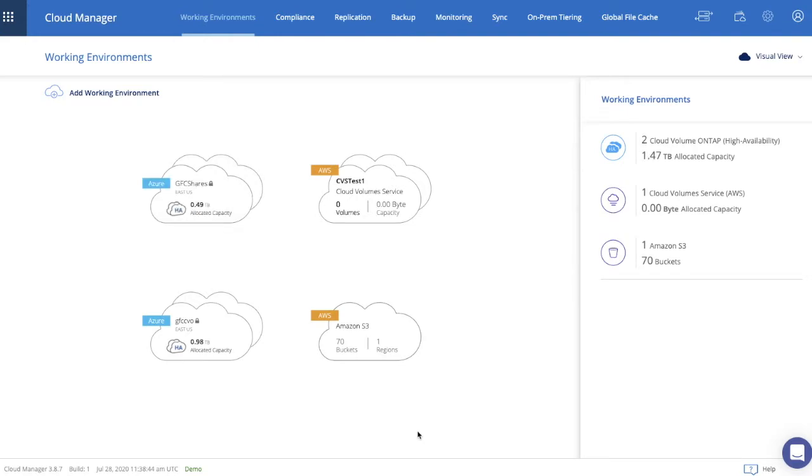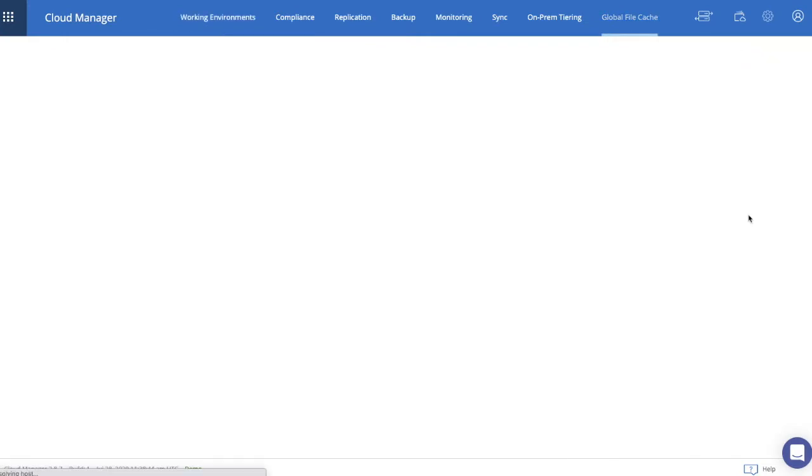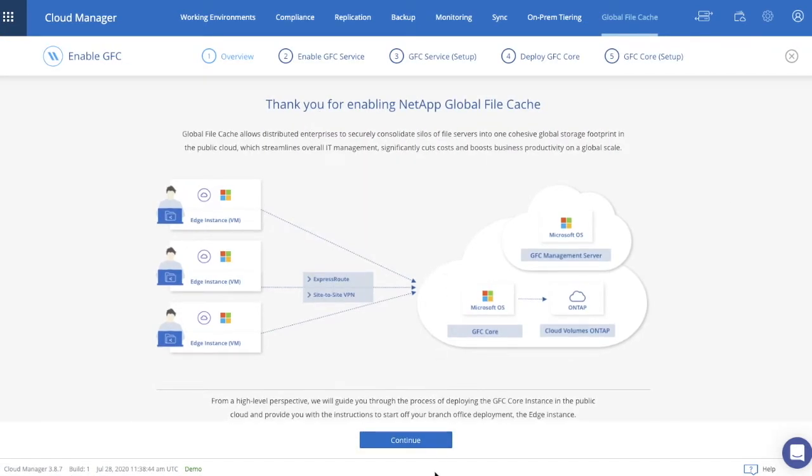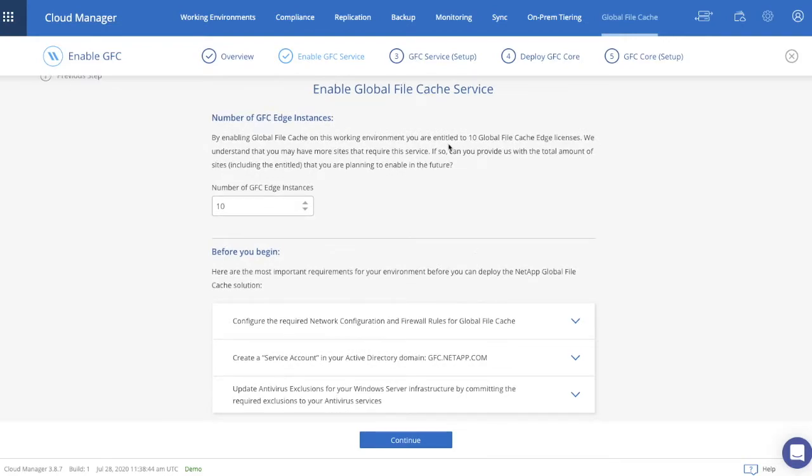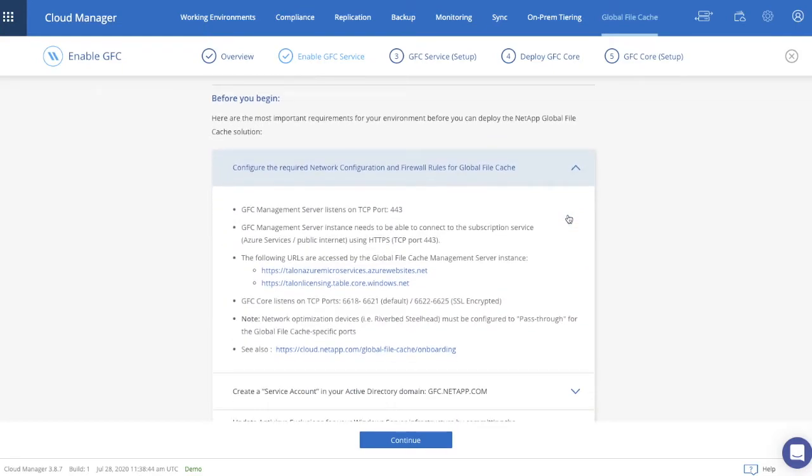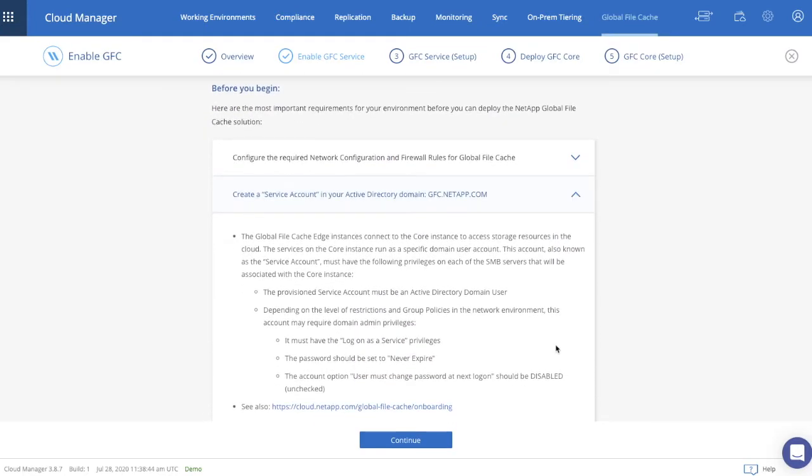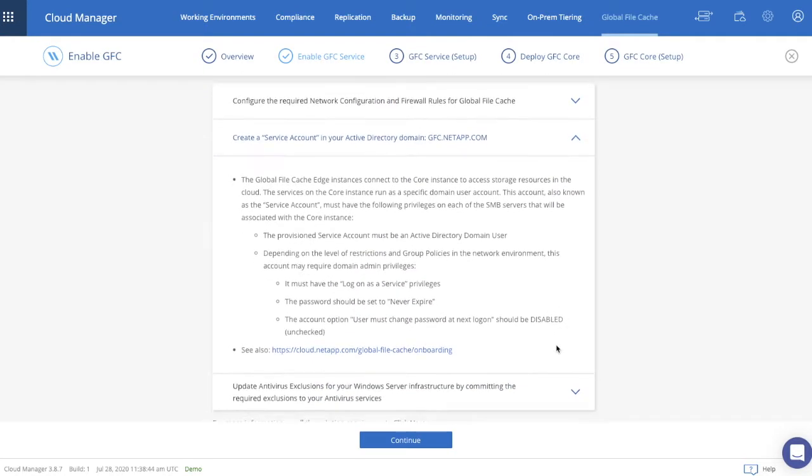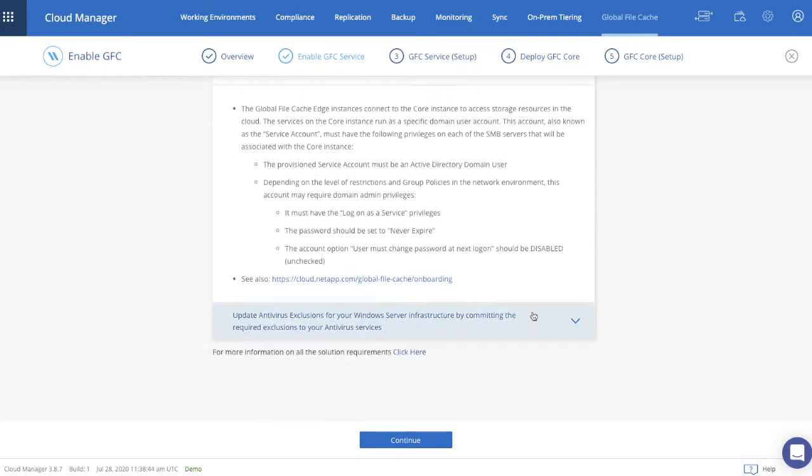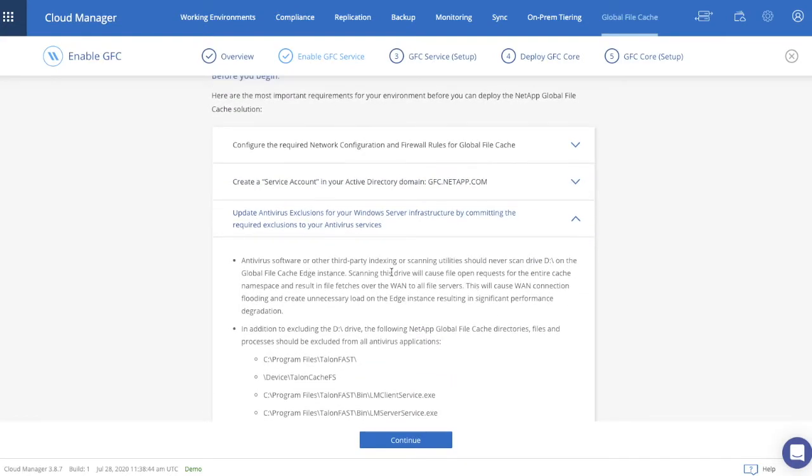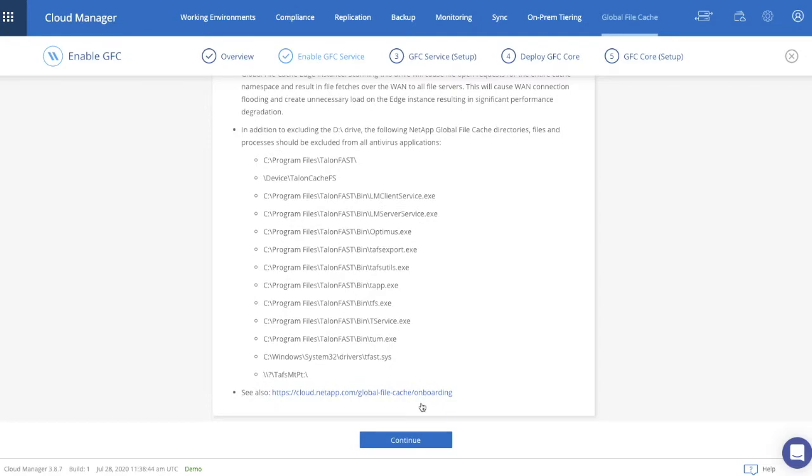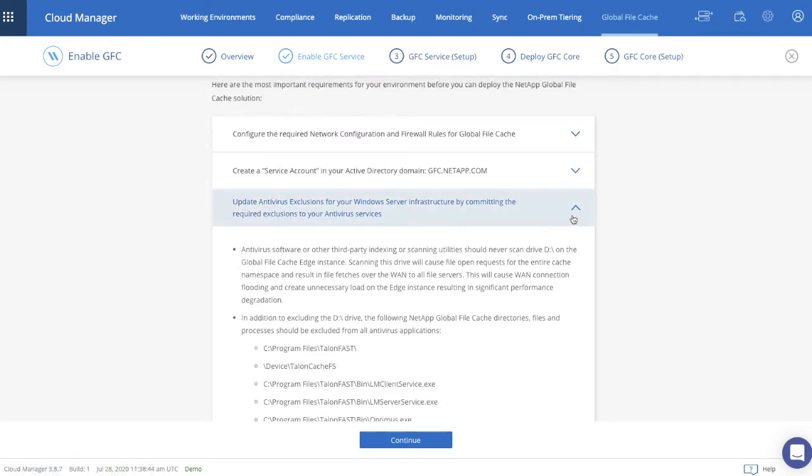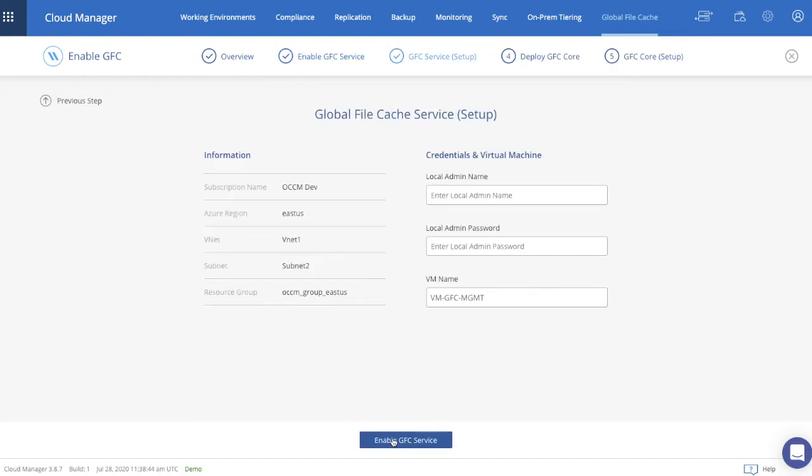Now that we're done, we're clicking the Work Environment GFC Shares. And on the right-hand side in the right panel, we see Global File Cache. We click Enable GFC. Now we'll be taken through a wizard-like process to enable GFC and subsequently deploy the GFC core. The first step in the process to enable Global File Cache Service. This allows you to make sure that all of the prerequisites and solution requirements are in place, such as network rules, firewall rules, inbound port rules, as well as the use of a service account, which is critical, which needs to be created in your Active Directory domain as a domain user, which will subsequently be embedded within the services that the GFC core is running. Make sure you consult the list of AV exclusions required for the infrastructure. Now let's put in the number of GFC edges I'm planning to deploy and click Continue.